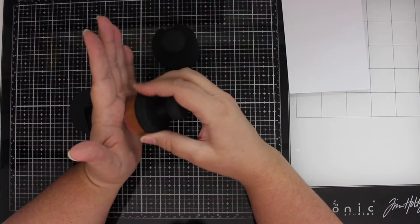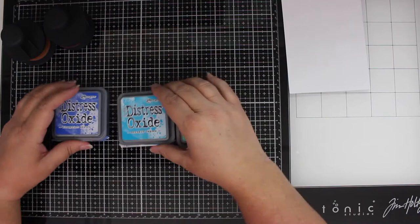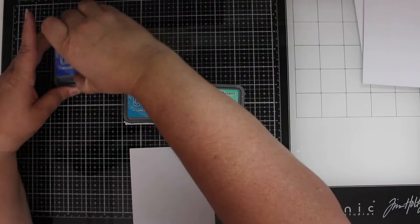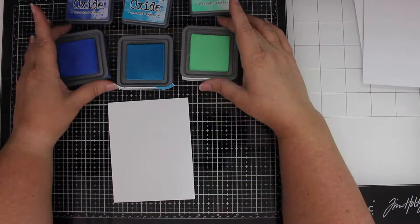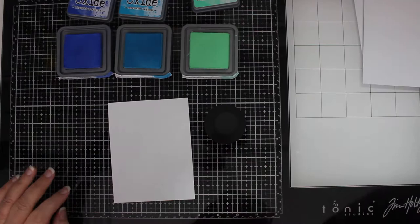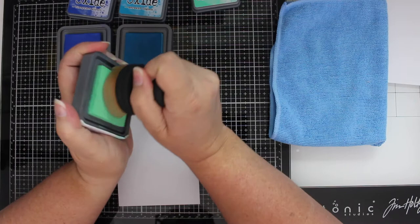Today I'm using some Distress Oxide inks in Blueprint Sketch, Mermaid Lagoon, and Cracked Pistachio. This really is a beautiful, beautiful combination. I like to always start with my lightest color and go darker, especially if, in this case, I'm going to use one single brush to do all three colors. So, Cracked Pistachio it is.